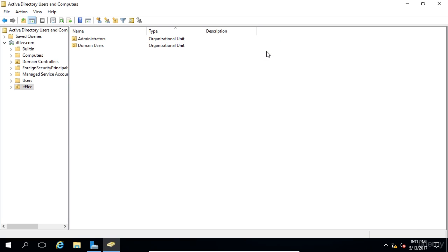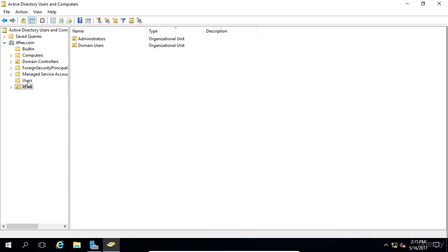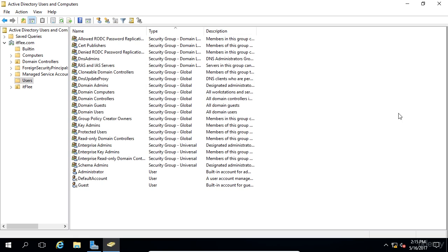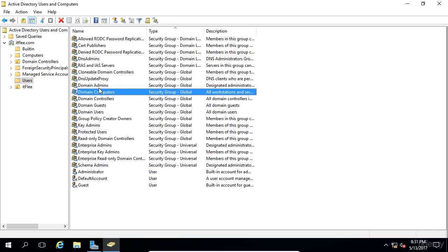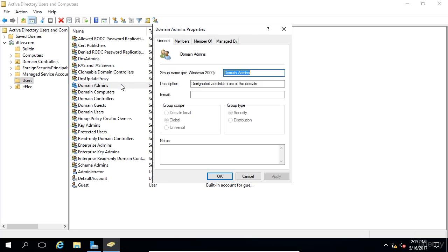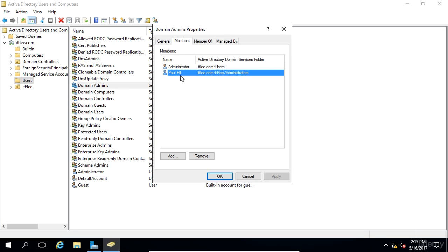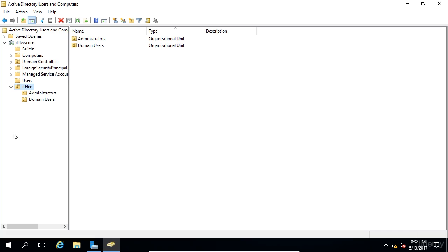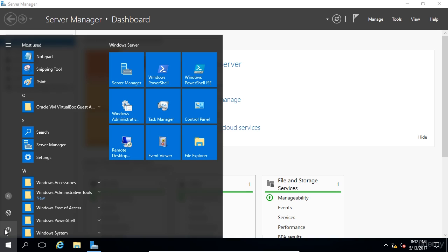So that's how you would find a user account and reset the password. I'm telling you, password resets are like one of the most common things that happen when you're working on a domain controller or you're administrating a network, especially if you have a lot of users. Password resets keep you in business and keep you busy. So one last thing that we could do is go under the users container and we can find the domain administrators. Now, this is a security group. If you remember, when we created our new user account, we added them to this group. So if we double click on this group and we choose members, we can see that Paul Hill is a member of the domain admins group.